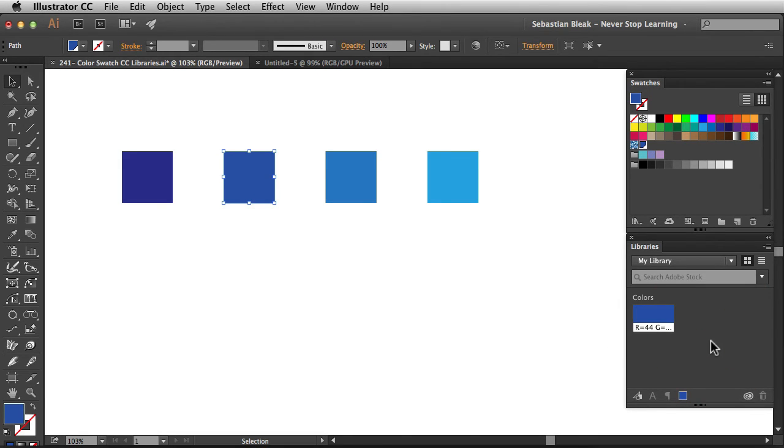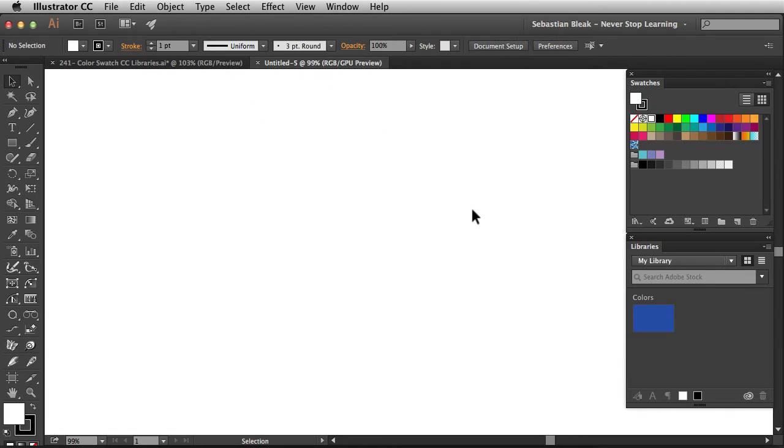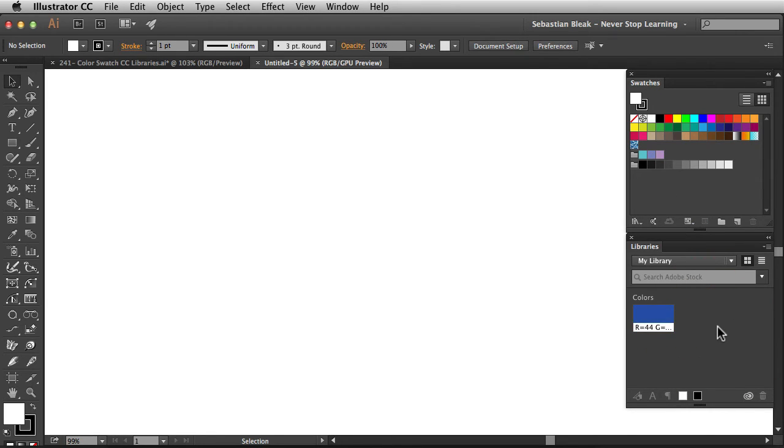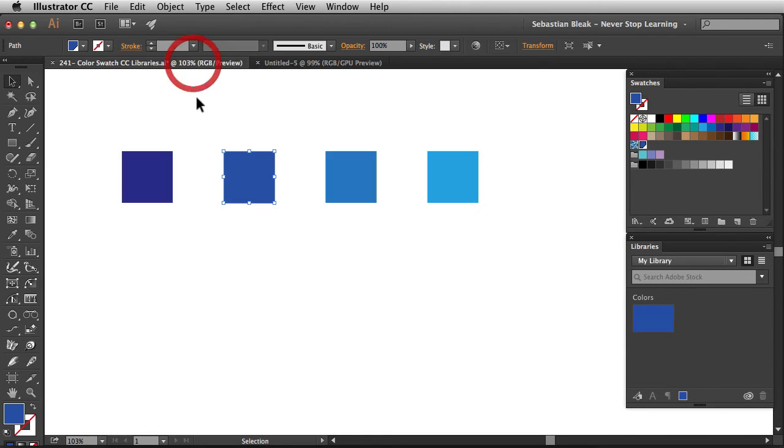What's going to help me out with this is if I jump into a new document, notice I don't have access to that new color in my swatches panel but I do have access to it over here in my Creative Cloud libraries panel. I'm going to jump back to that original document.